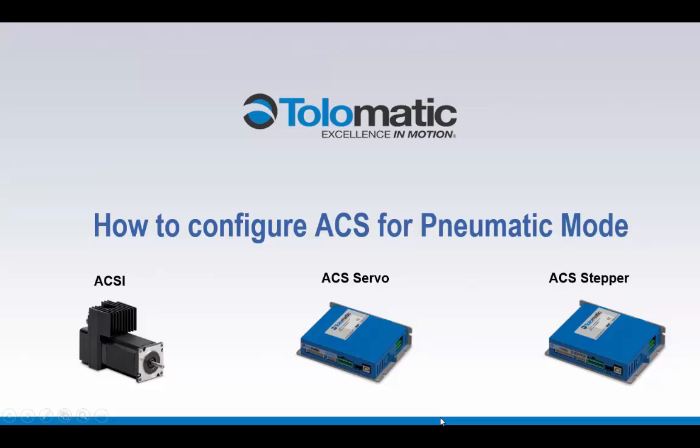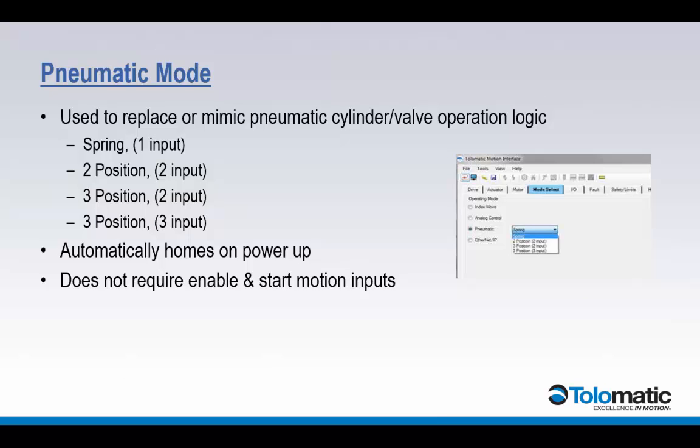Hello and welcome to Tolematic's video guide on how to configure the ACS for pneumatic mode. Pneumatic mode is used to replace or mimic pneumatic cylinder or valve operation logic.